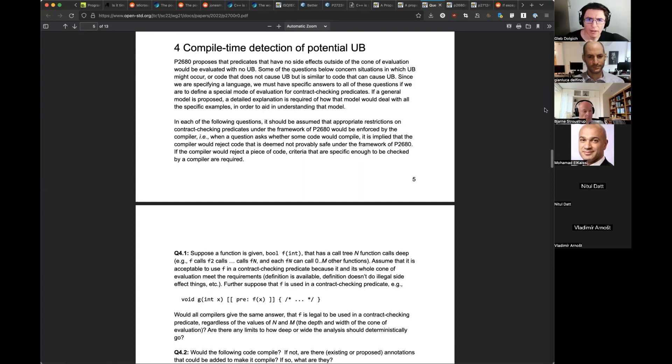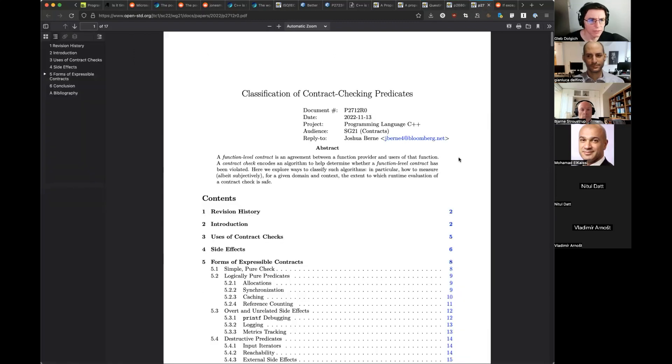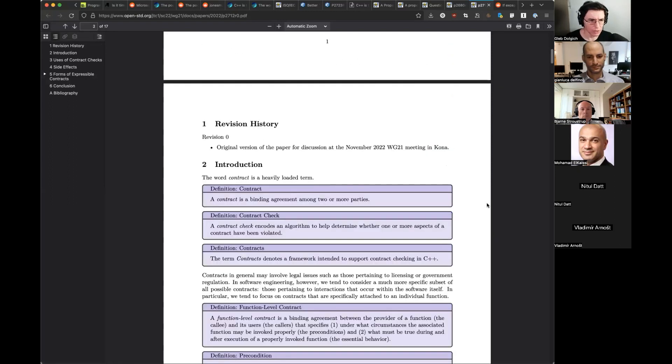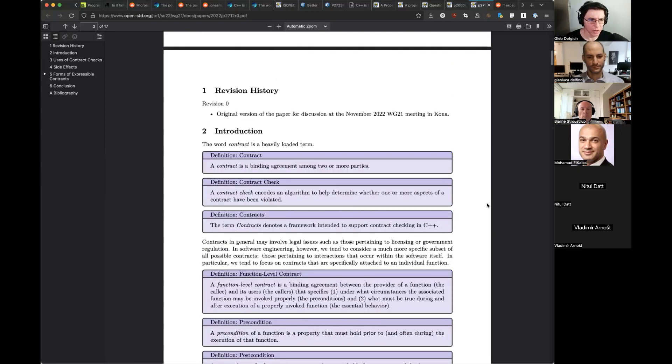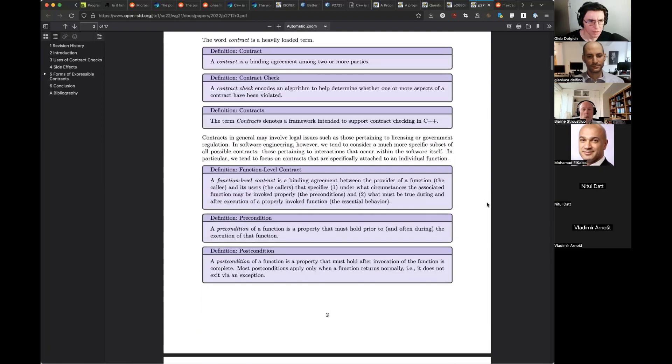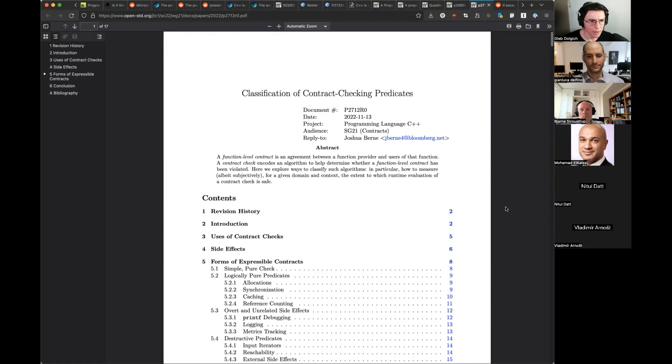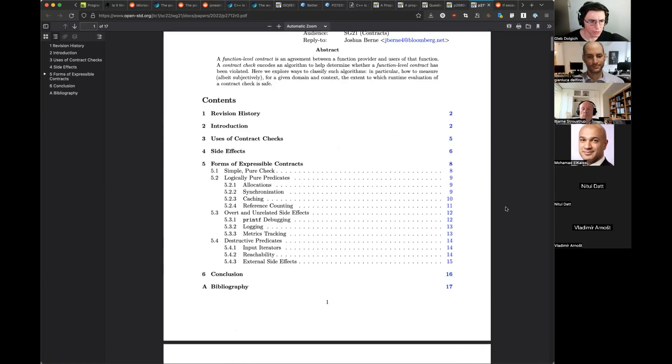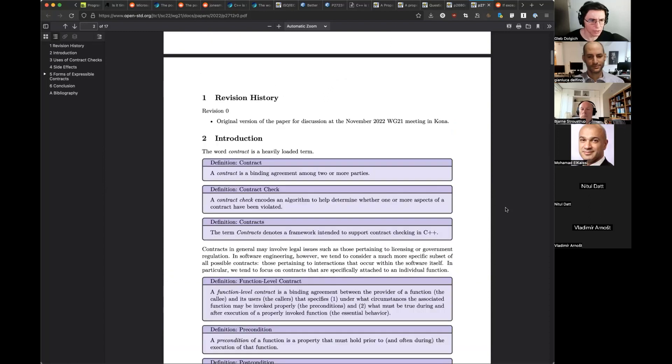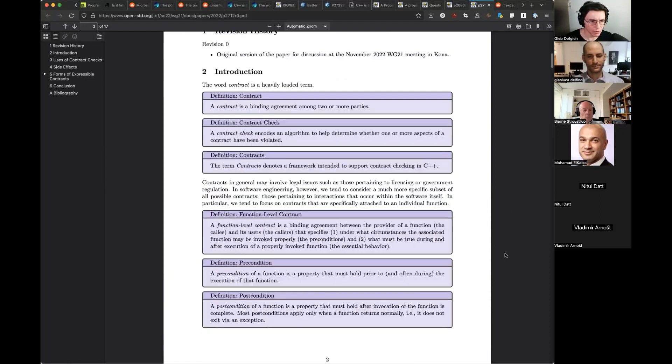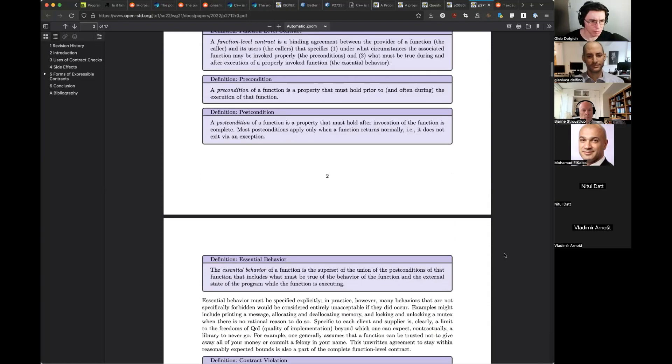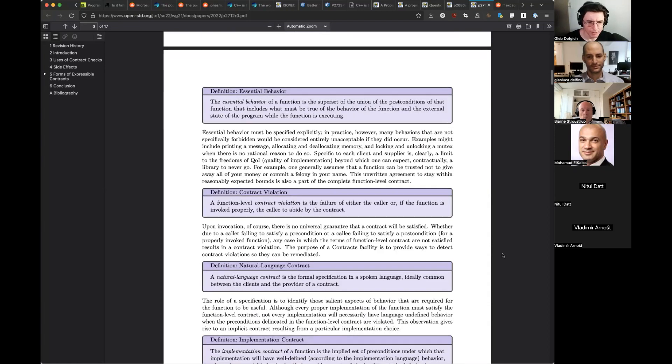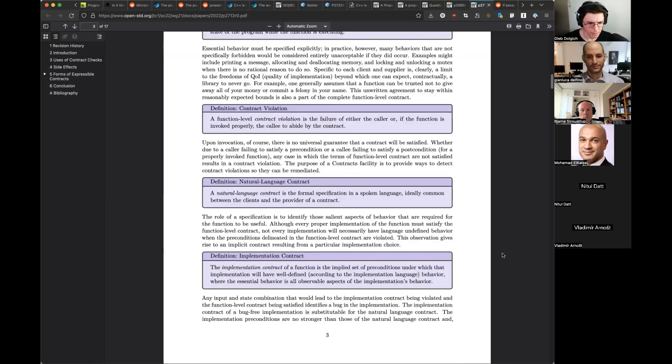And the last paper on contracts was this one: Classification of contract checking predicates. And not knowing too much about contracts, I thought that it provided useful definitions. It's useful to have all the definitions like what's a contract, what's a contract check, precondition, postcondition, essential behavior, contract violation, and so on. Looks useful to me.